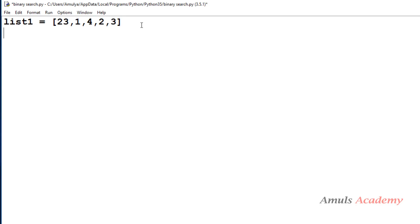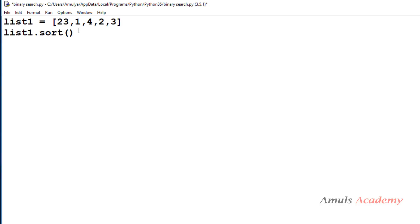To use the binary search technique we need a sorted list. Here we can see this list is not sorted, so first we need to sort it. For that I will use the sort method — we just call sort on the list and it will sort the list.